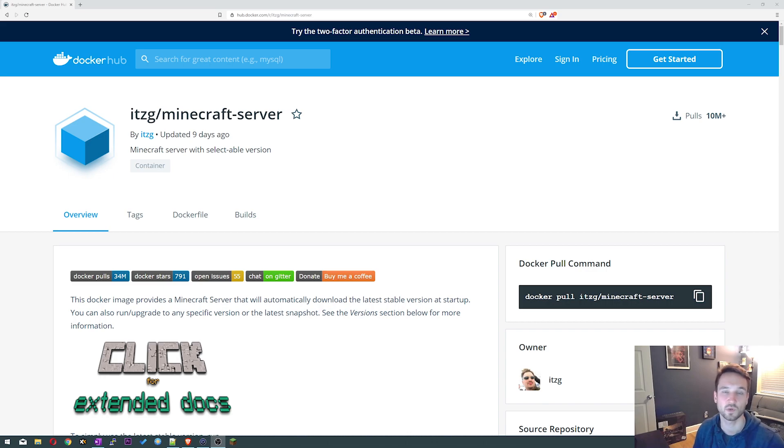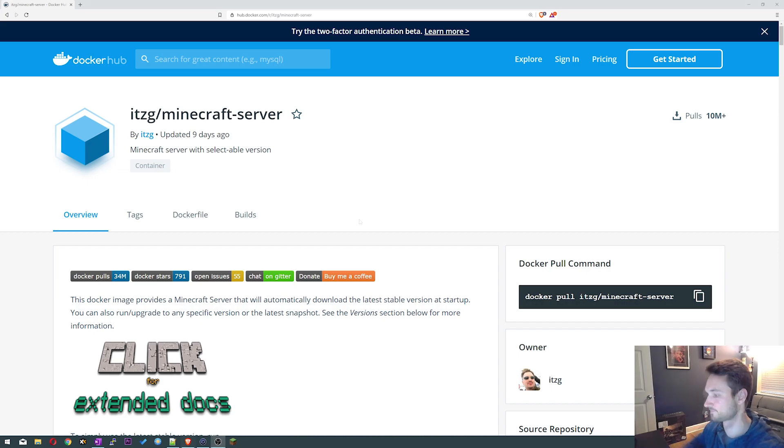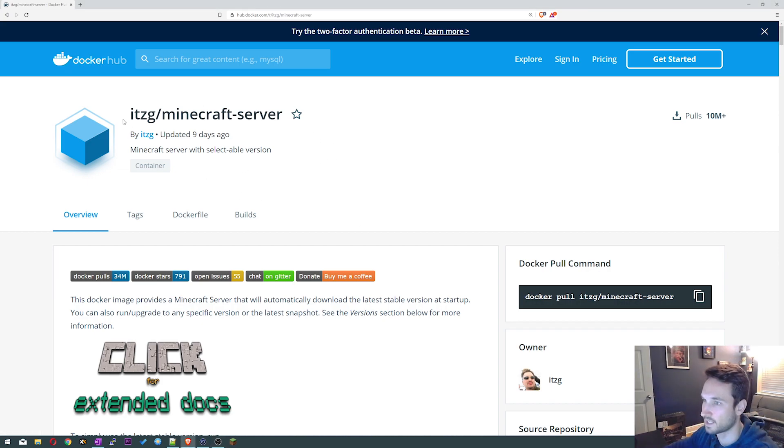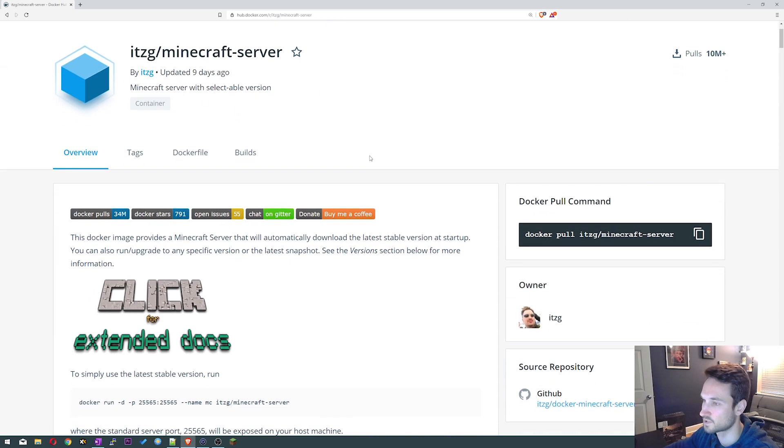Hey guys, in this video we're gonna install Minecraft server in Docker. Alright, so let's get started. Go ahead and head over to the Docker Hub and find ITZG slash Minecraft slash server. This is a great image created, as you can see was updated nine days ago.